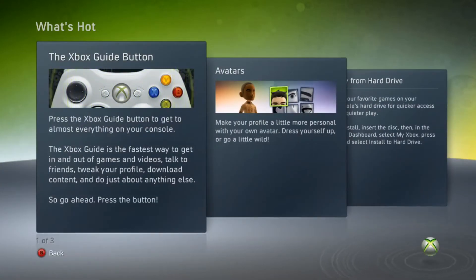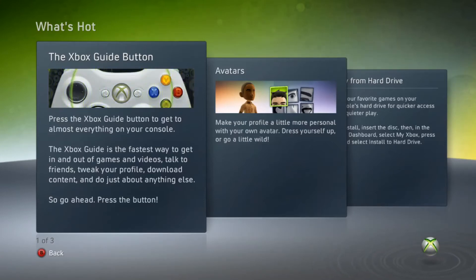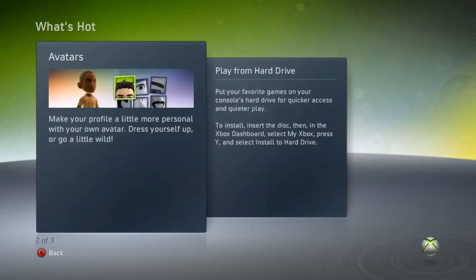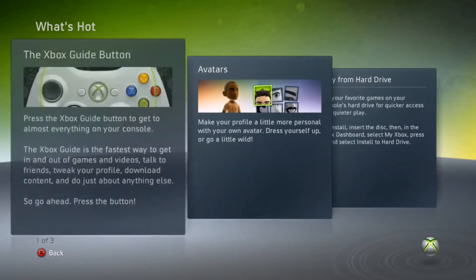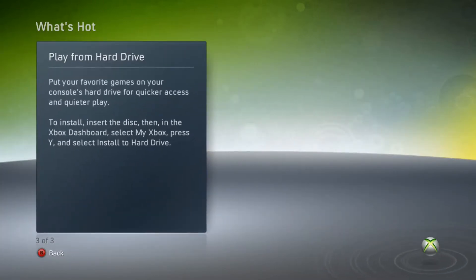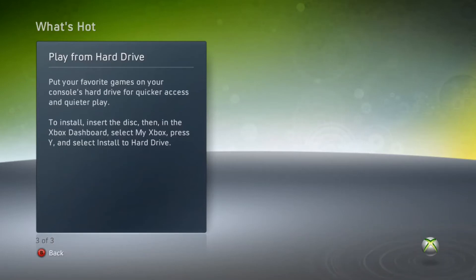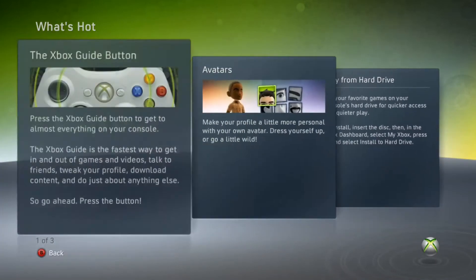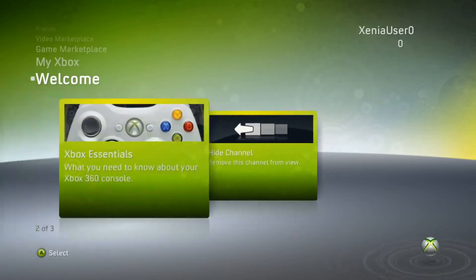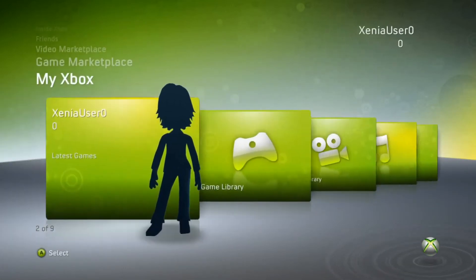Press the Xbox guy button to get almost everything on your console. The Xbox guy is the fastest way to getting out of games, videos, talk to friends, tweak your profile, download content, and do just about anything else. Make sure your profile is a little more personal with your own avatar — dress yourself up or go a little wild. Put your favorite game to your console's hard drive for quicker access and quieter play. To install, insert the disc, then in the Xbox dashboard select My Xbox, press Y, select install to hard drive. Man, this gave me nostalgia vibes, those 2010 vibes.